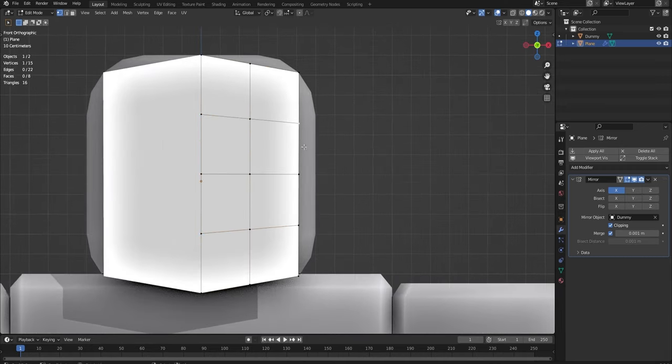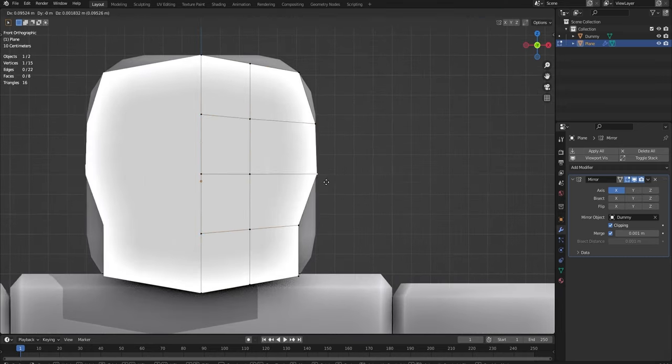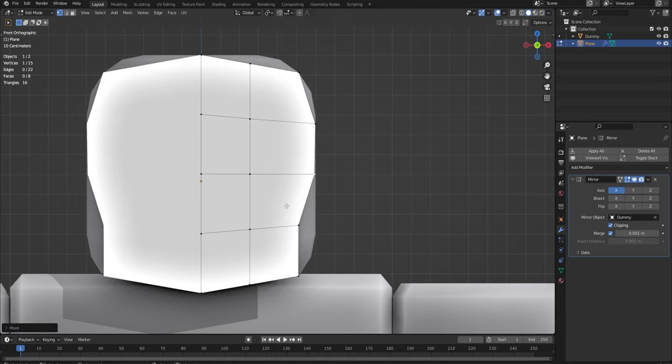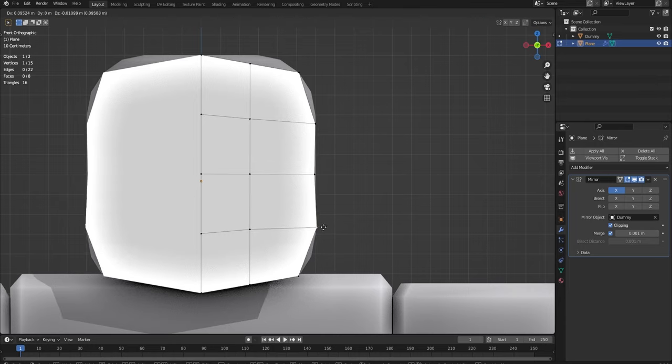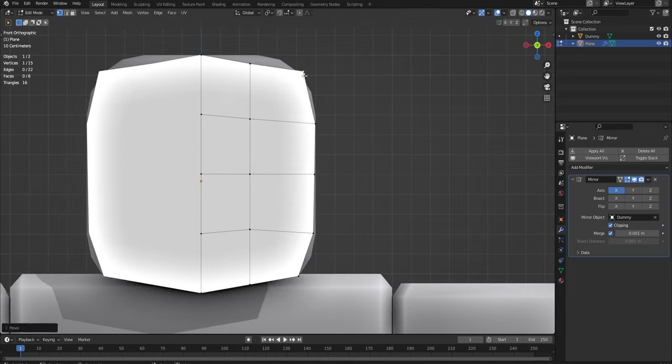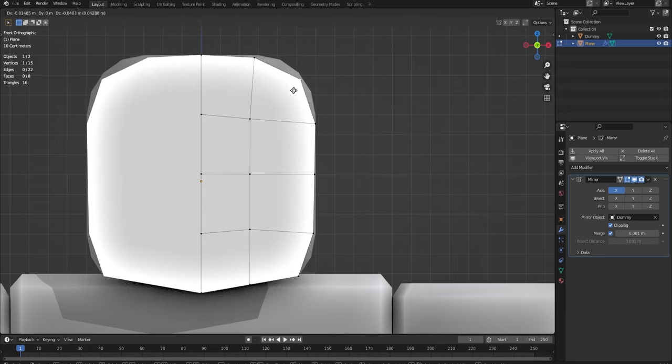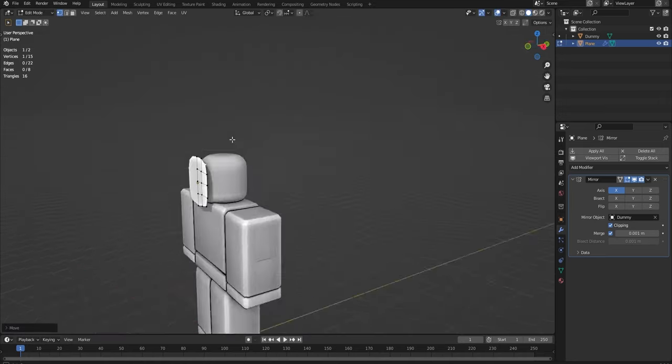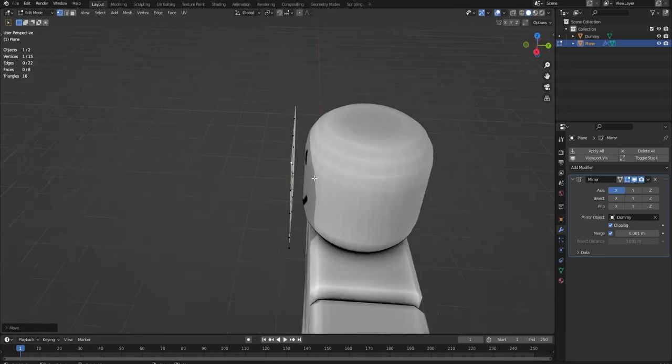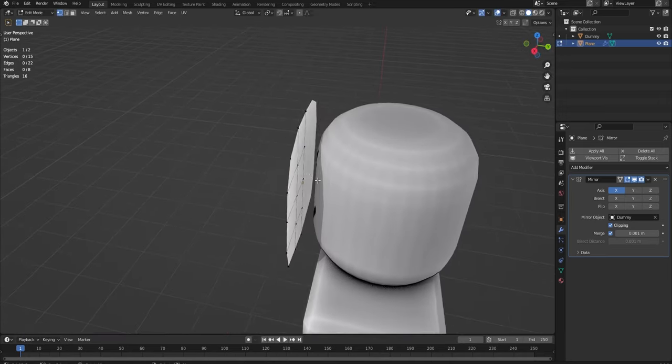Now what we're going to do is we're just going to add some more shape with this by going like this, kind of creating that curved mask look that we want to go for. As you can see right now, this is flat. We do not want it to be flat.